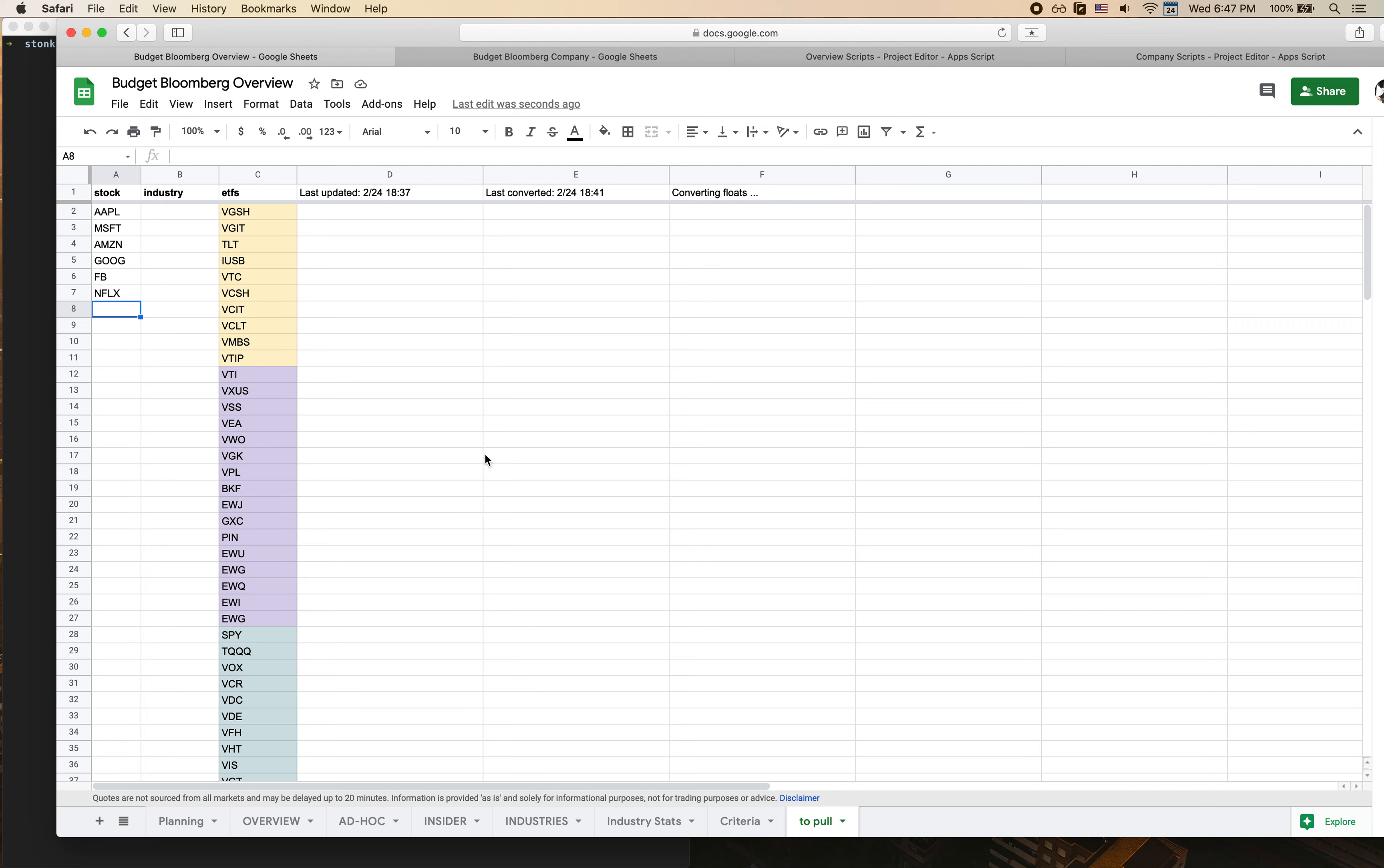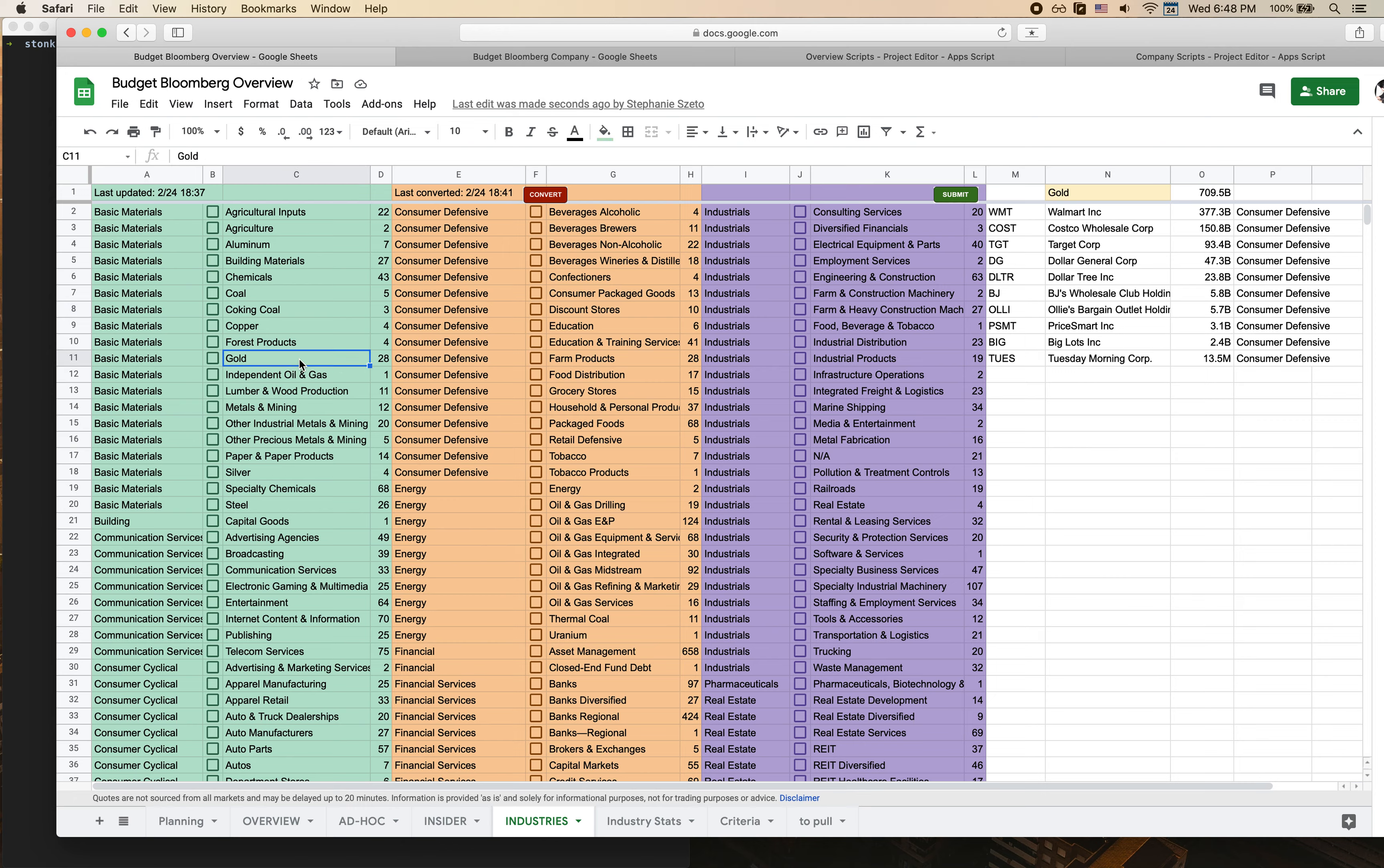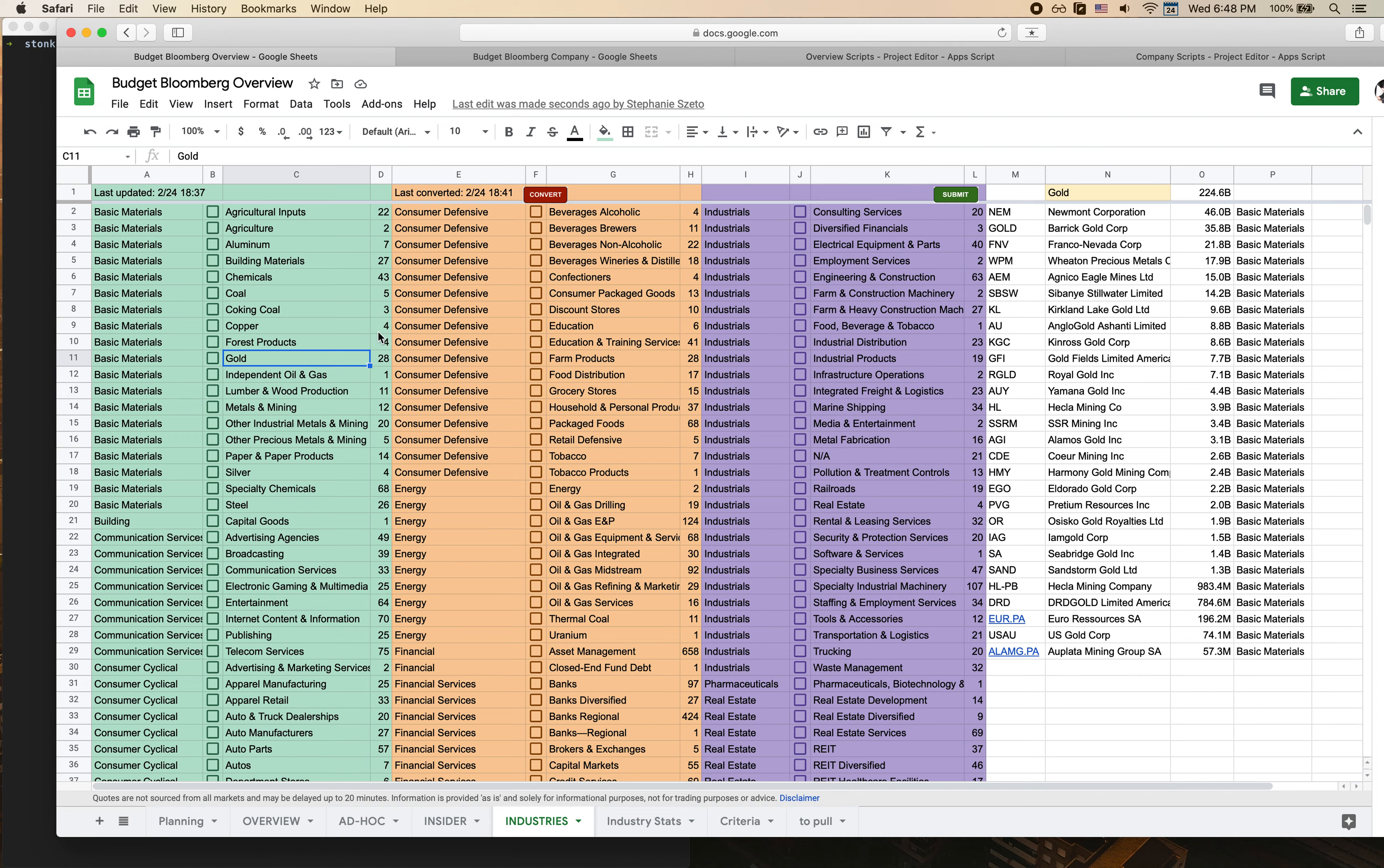I also have this Industries tab that you can use so you can pull data by industry without typing out every single ticker. As you can see I've got a couple of different industries here. We've got stuff like gold and all these different industries that are listed, and then on the right hand side it's the number of companies in that category so you get a sense of how big it is.